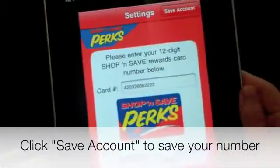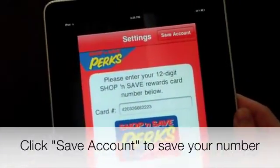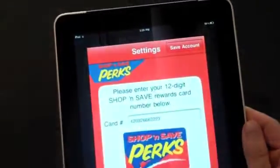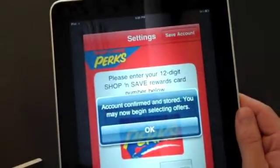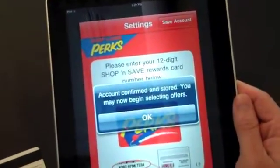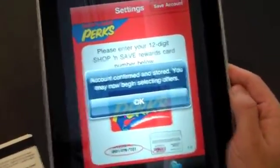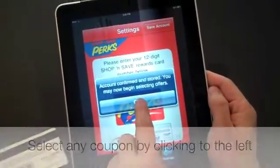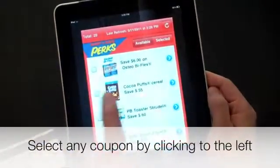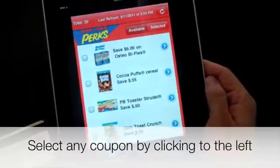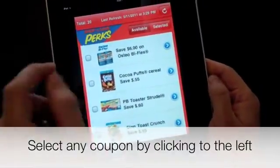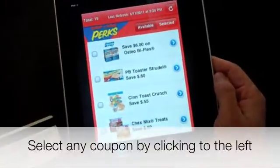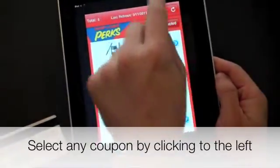After entering your 12-digit Perks Card, click on the Save Account button in the top right-hand corner of the screen. Your account information will now be stored on the iPhone or iPad, and you are now able to search directly for coupons to load to your card. You can begin by selecting any coupon — we'll select the Cocoa Puffs coupon — click on it, and it is added directly to your Perks Card.